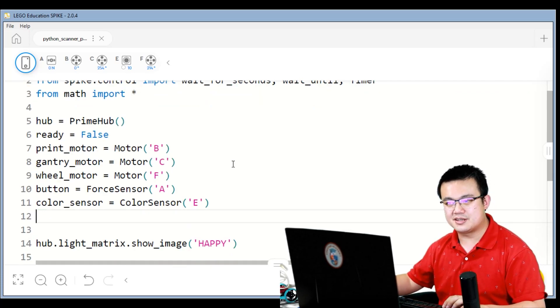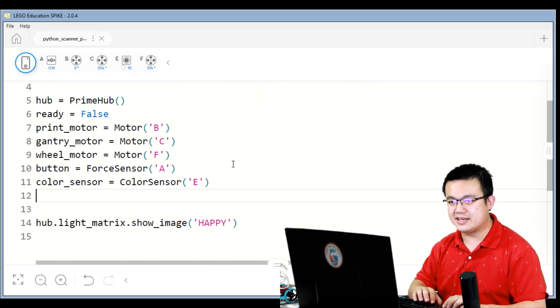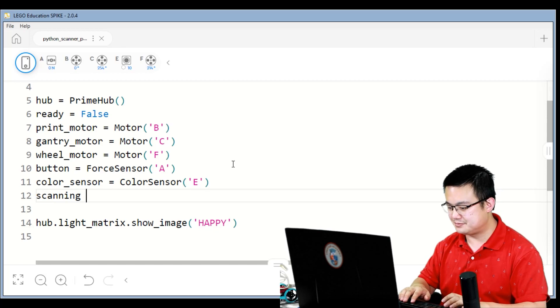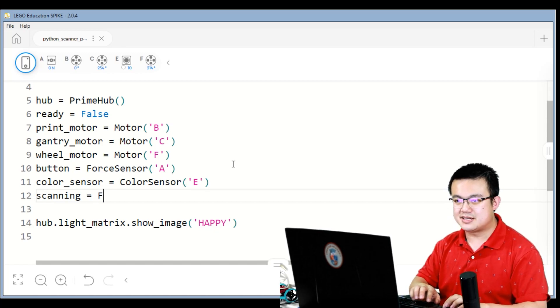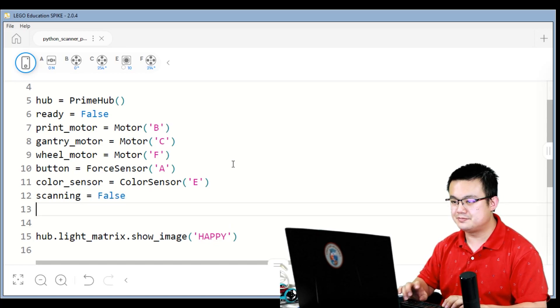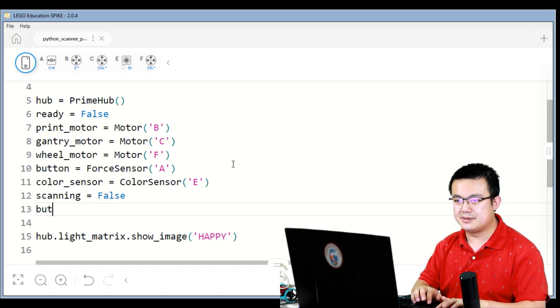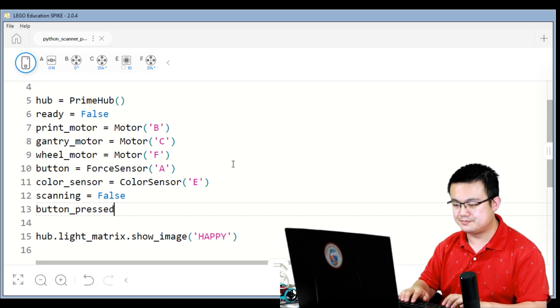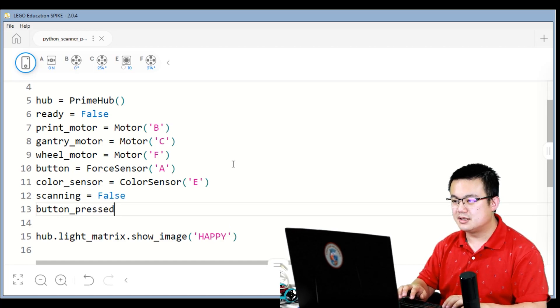We're also going to set a scanning flag, so scanning starts off as false, and button pressed is also equal to false.